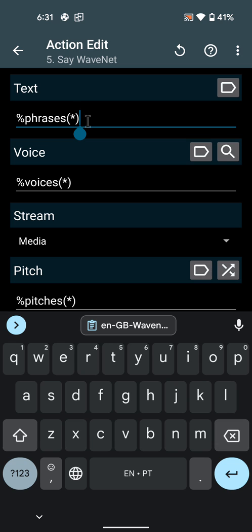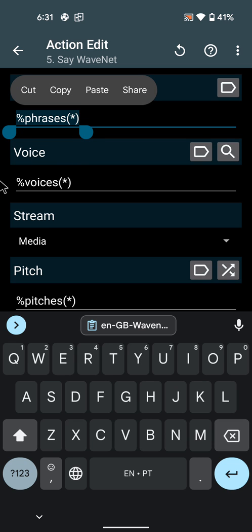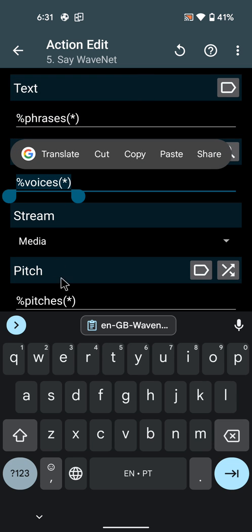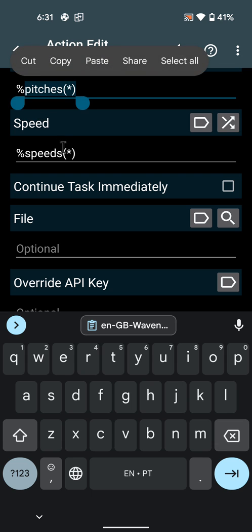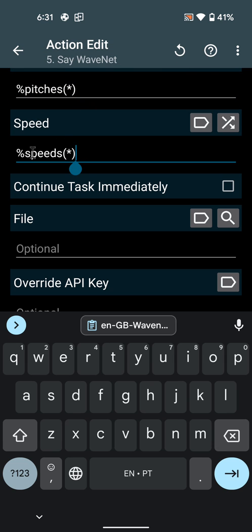So I get a random phrase, then a random voice, with random pitch and random speed.